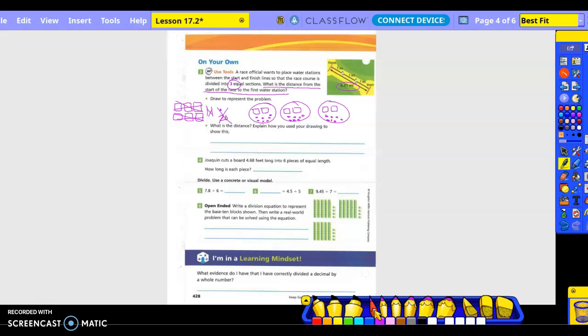So what's in each one of these? How many flats? Two. How many longs? Zero. How many small cubes? Seven. So what is the distance? Two and seven tenths of a mile.